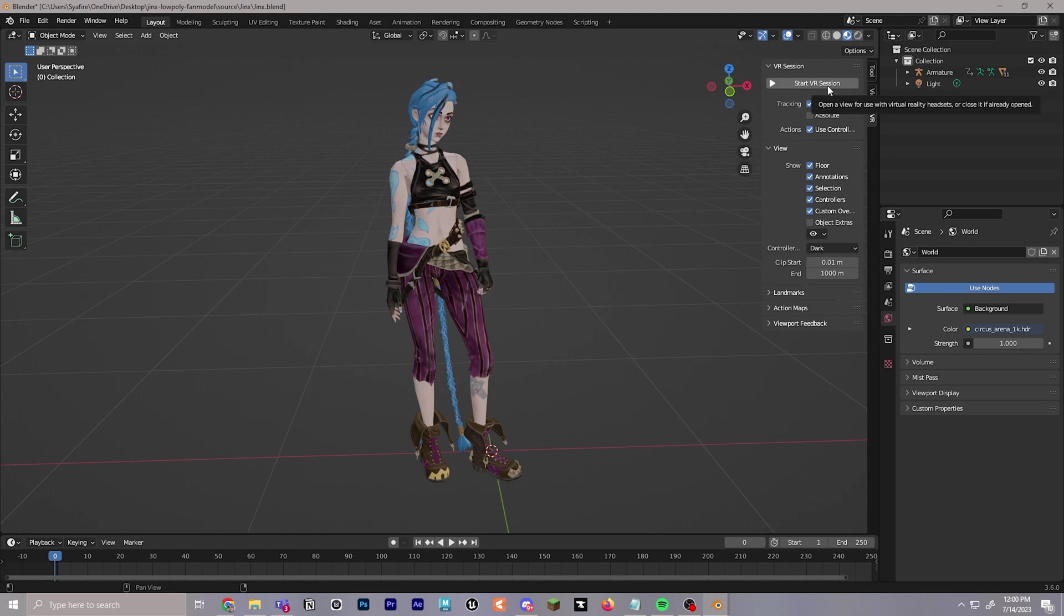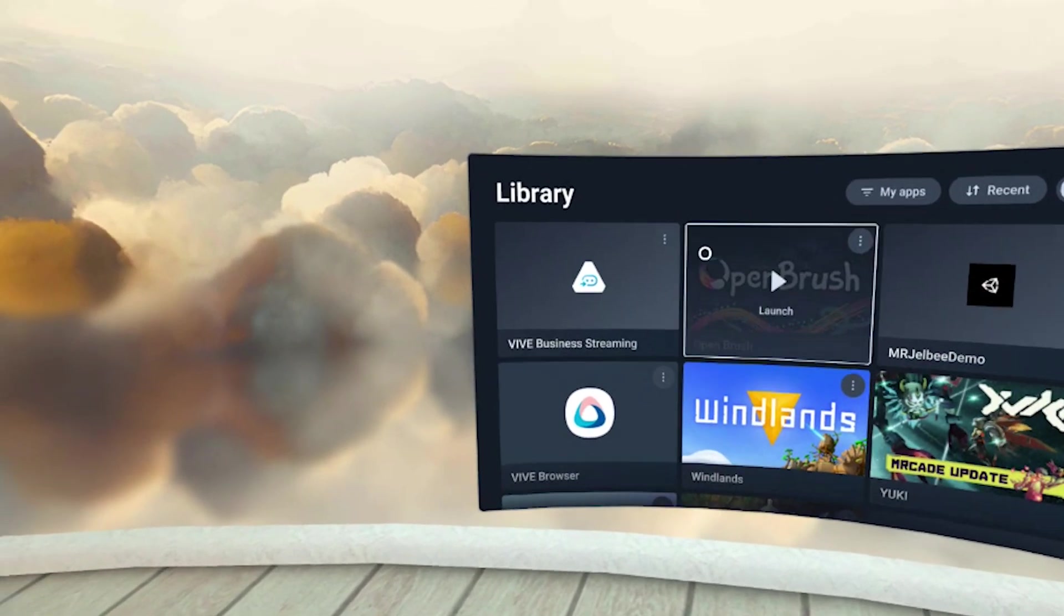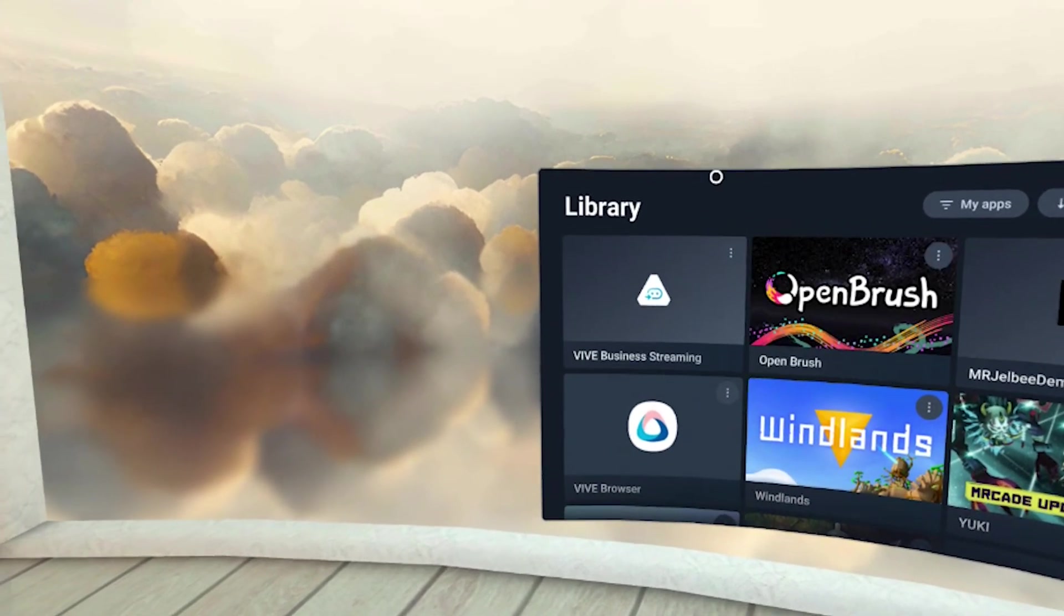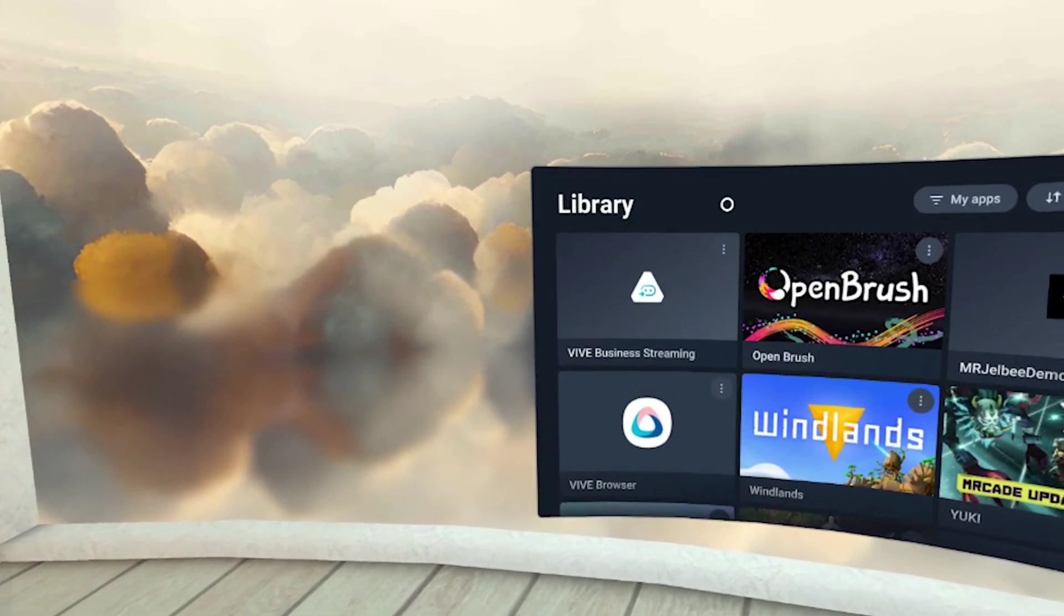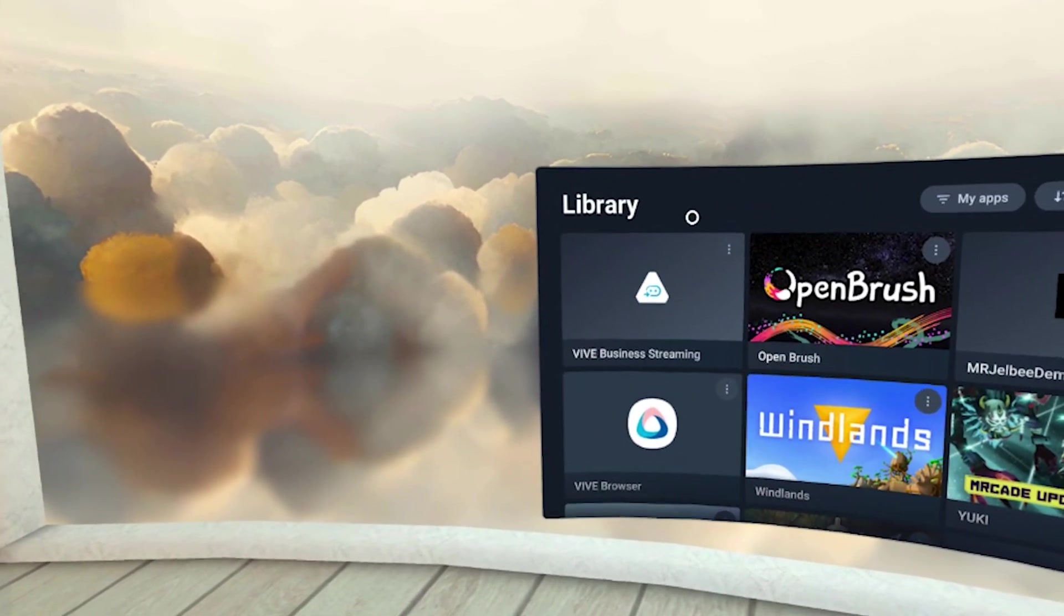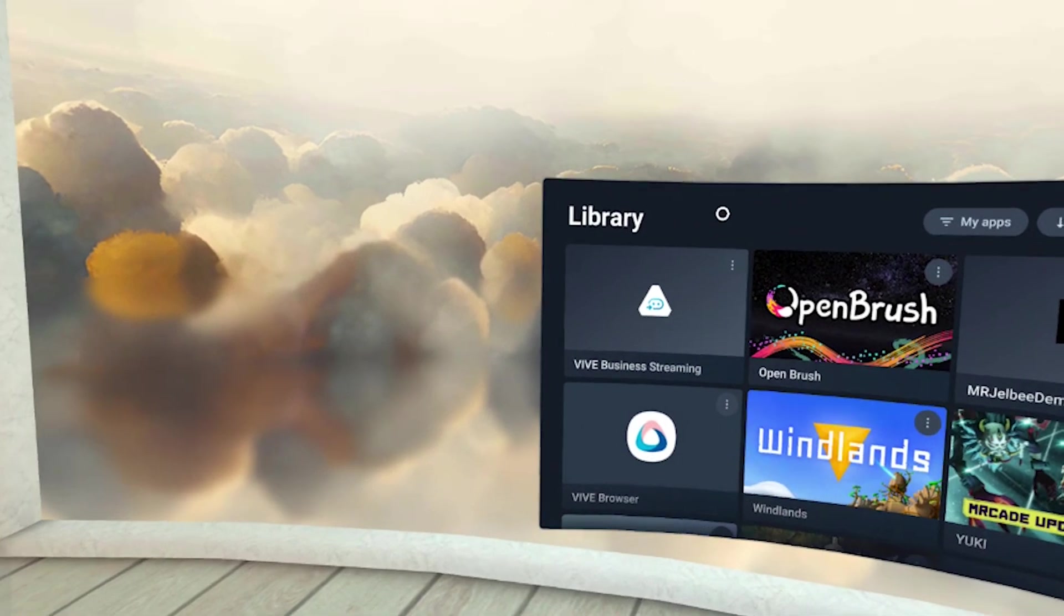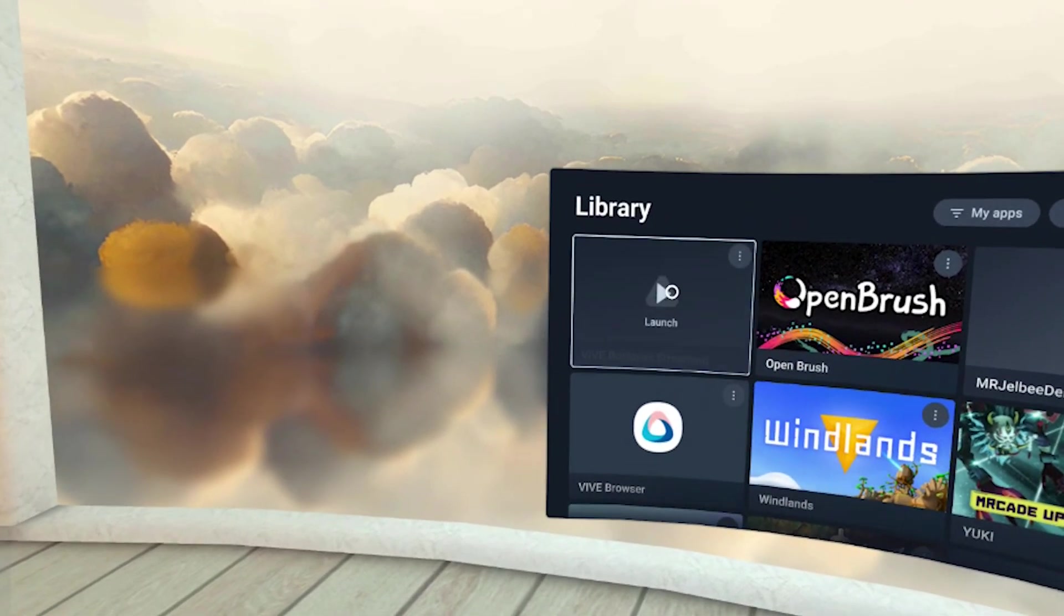But first, let's hop back to the headset. Once you've downloaded Vive Business Streaming, like I showed in an earlier step, this is the app you should have downloaded to your headset. Now go ahead and launch this.